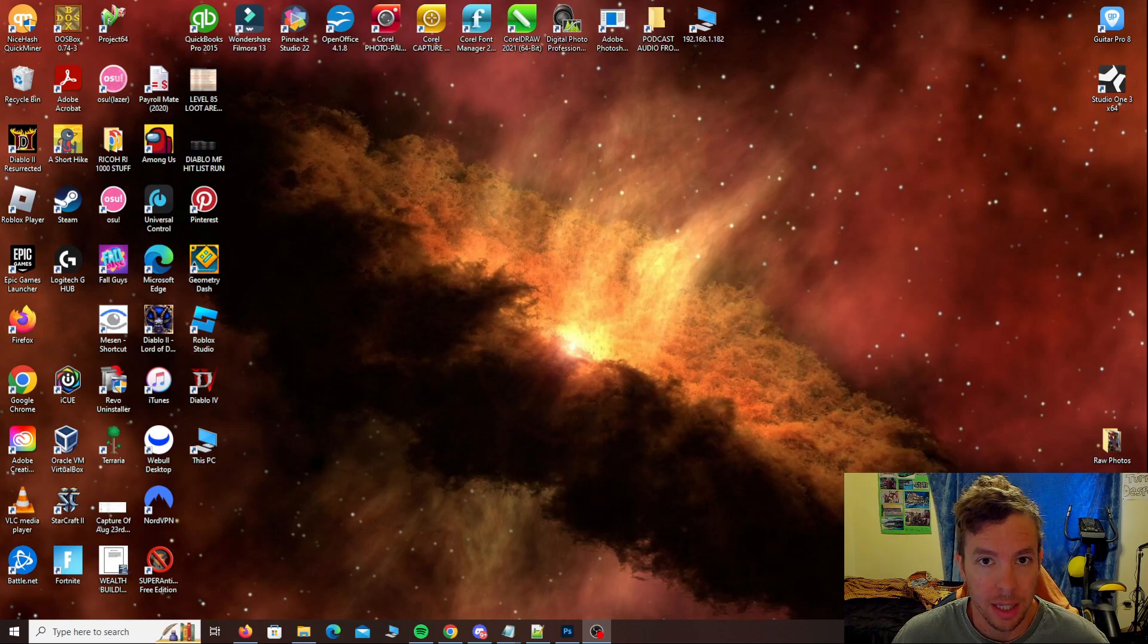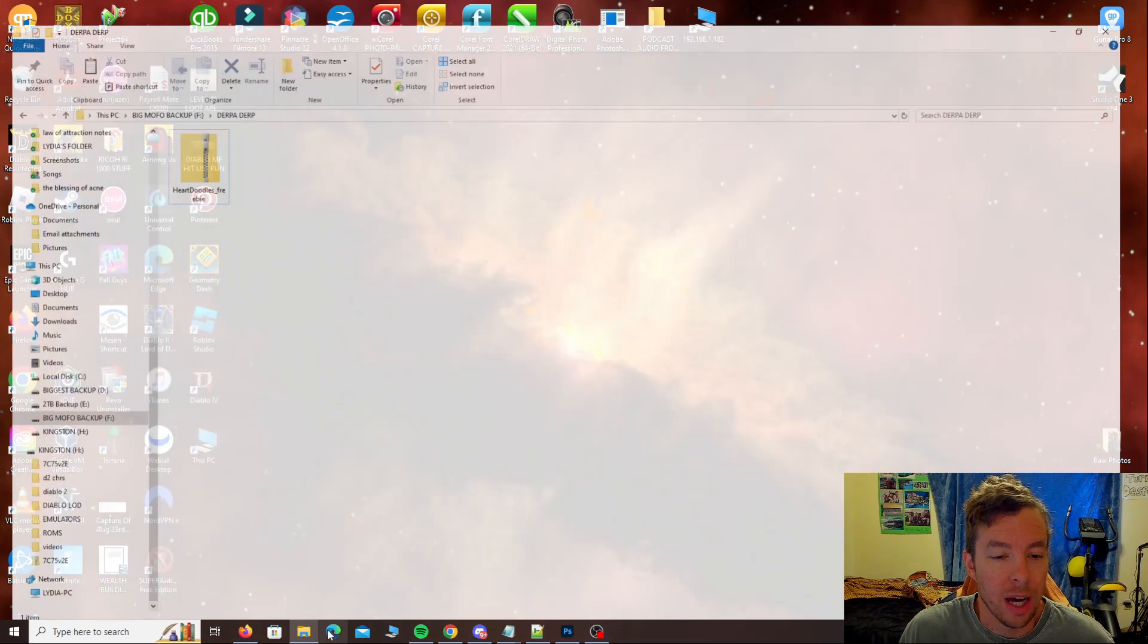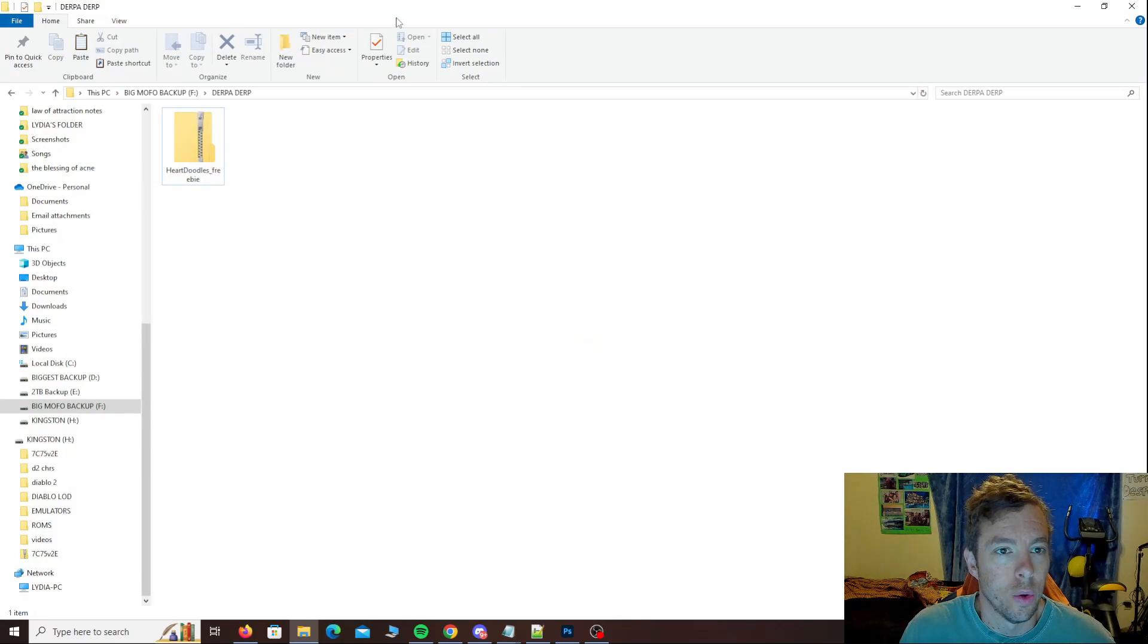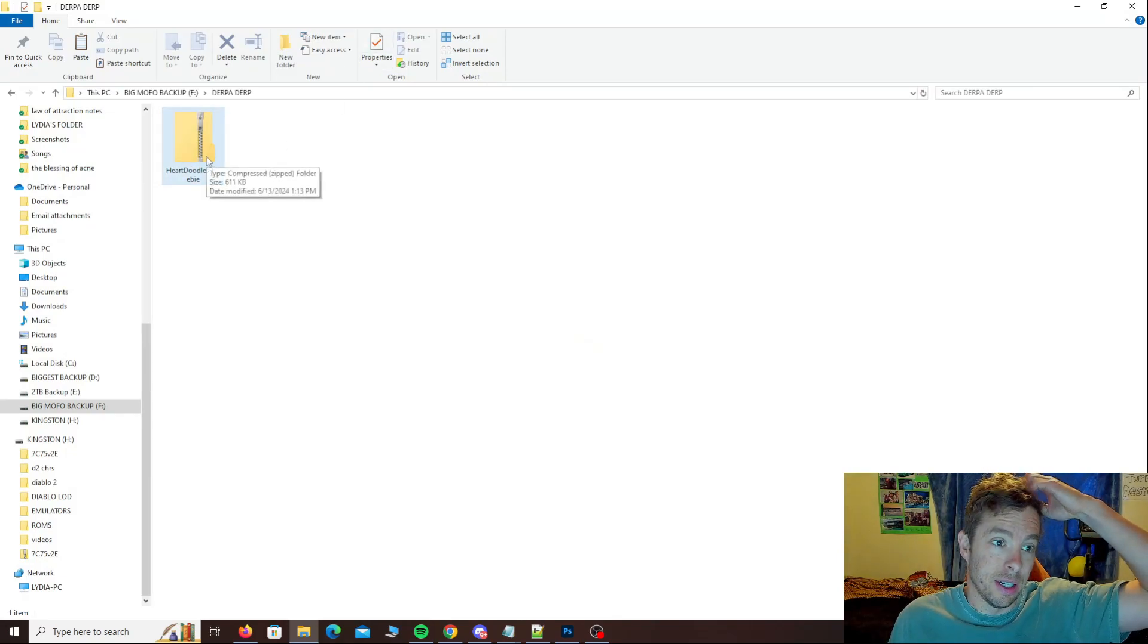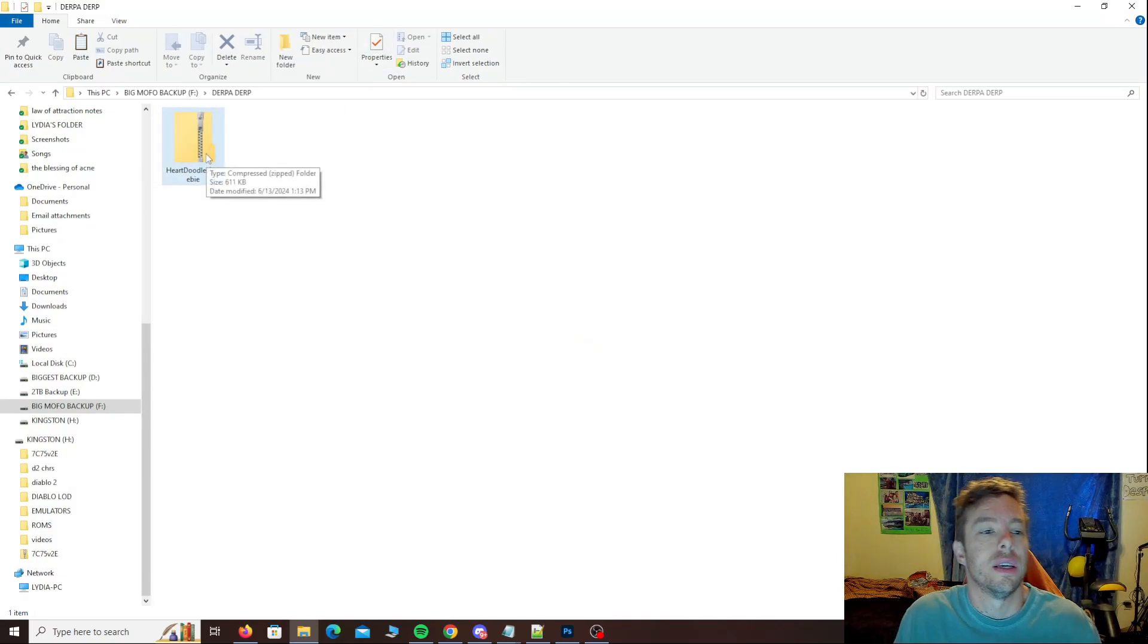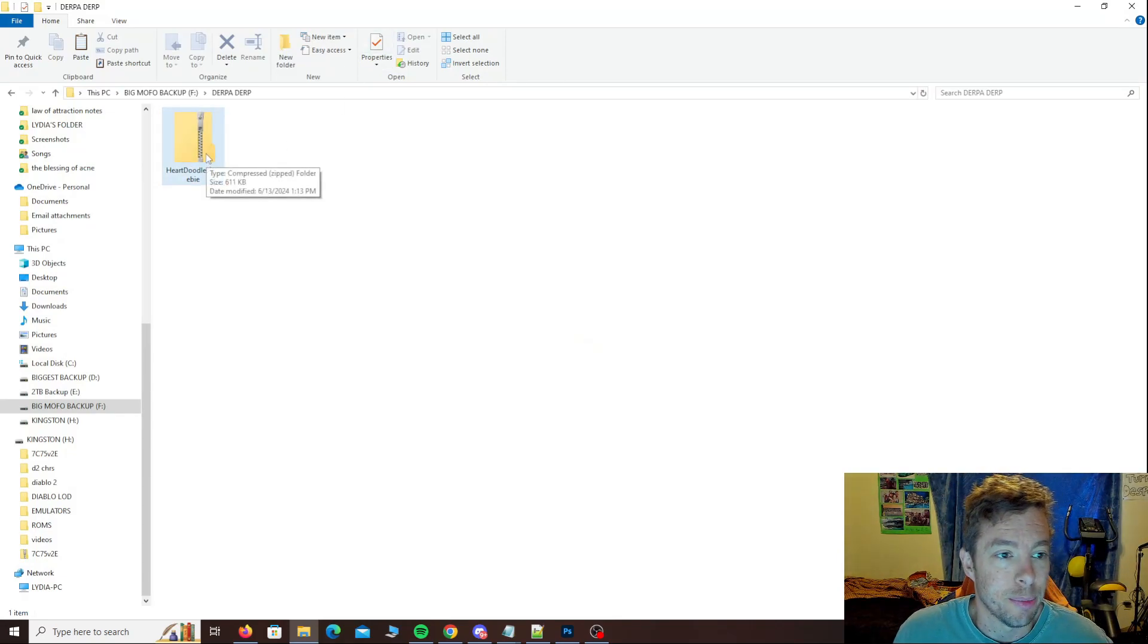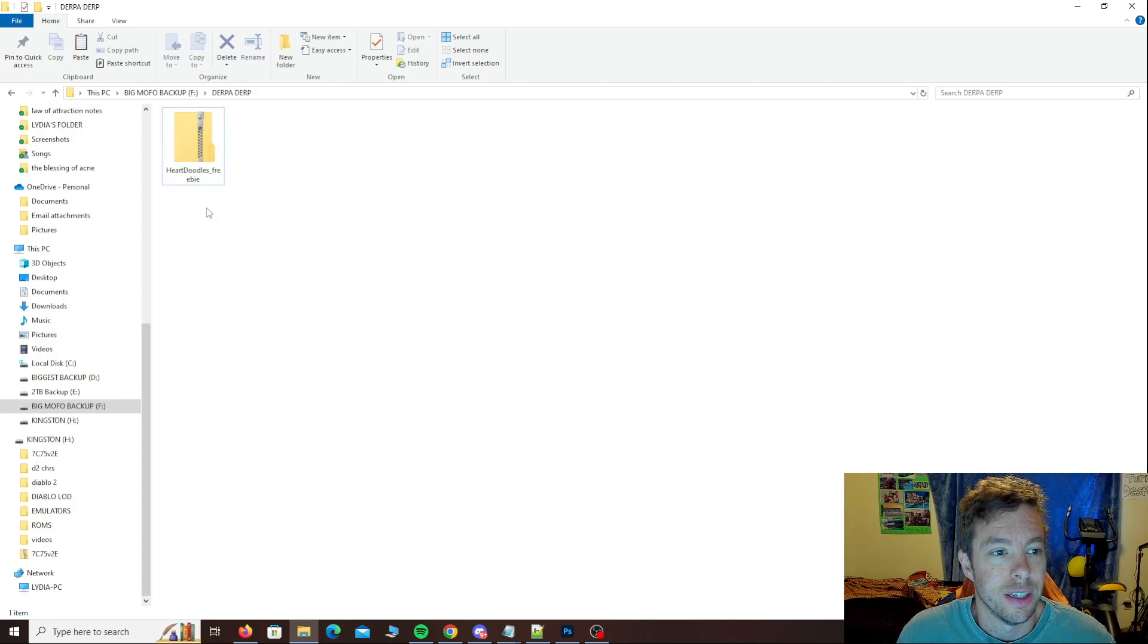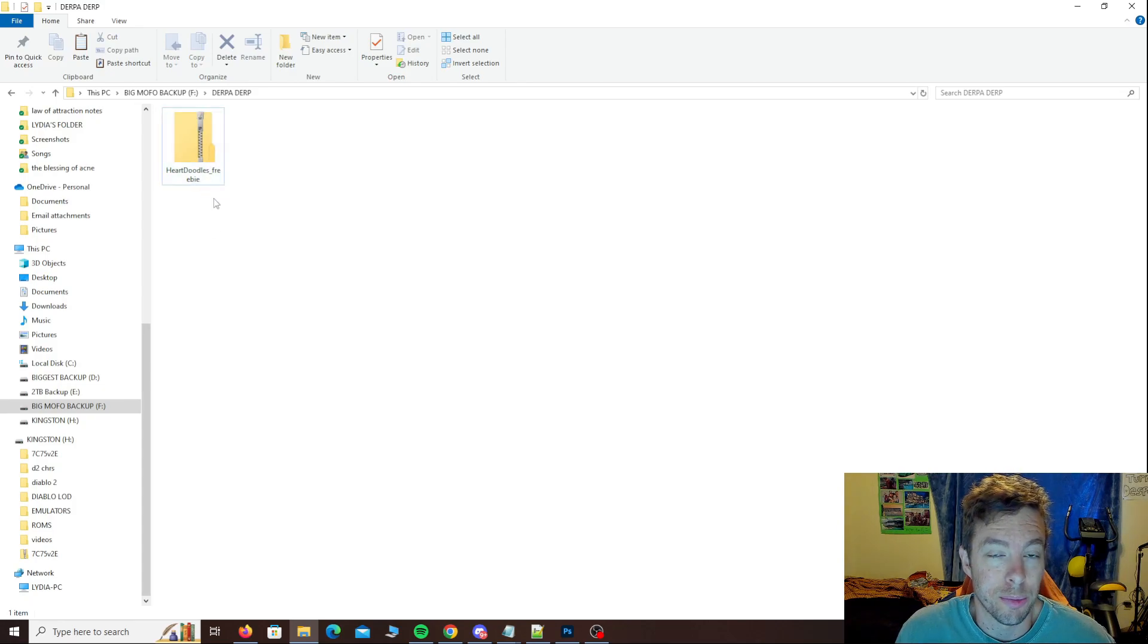It's super easy. So if you download a folder and it's zipped, you have to extract the files from the zipped folder in order to use them.